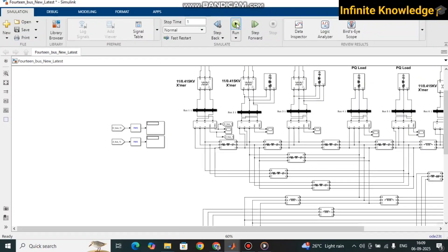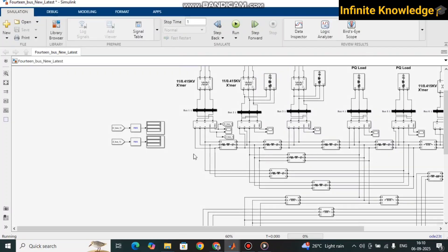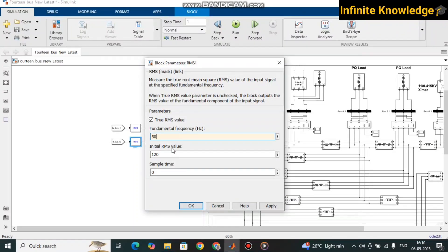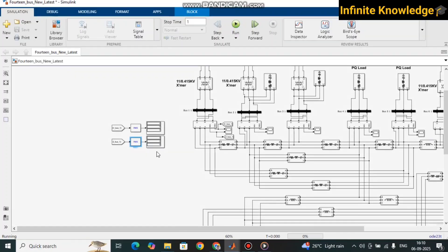If you want to measure the RMS value, you need to run the model by clicking over here. Once the run is completed you will see the RMS values. I made a mistake — the RMS block required 50 Hz frequency but I had initially set 60 Hz, which caused a slight variation. I have corrected that. I ran the model for one second.